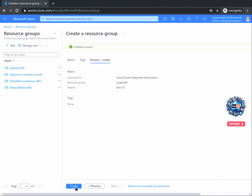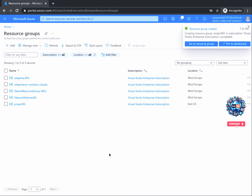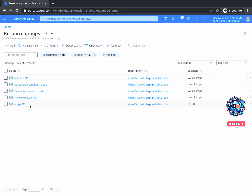Click on Review plus Create again, then click on Create. A notification message will appear informing you of the successful creation of the resource group, and you will also see the resource group appear in the resource groups window. Great job on completing this part of the project. You should now be more familiar with the Azure portal and have successfully created a resource group.